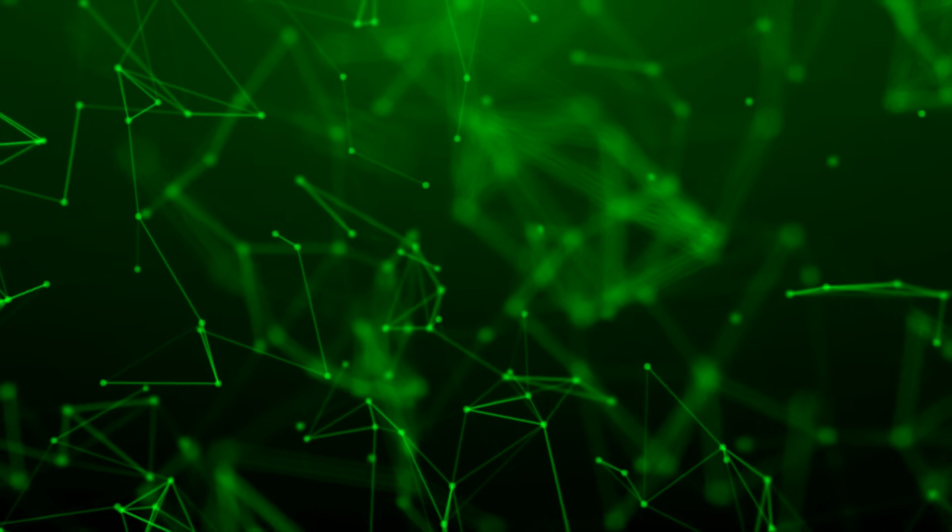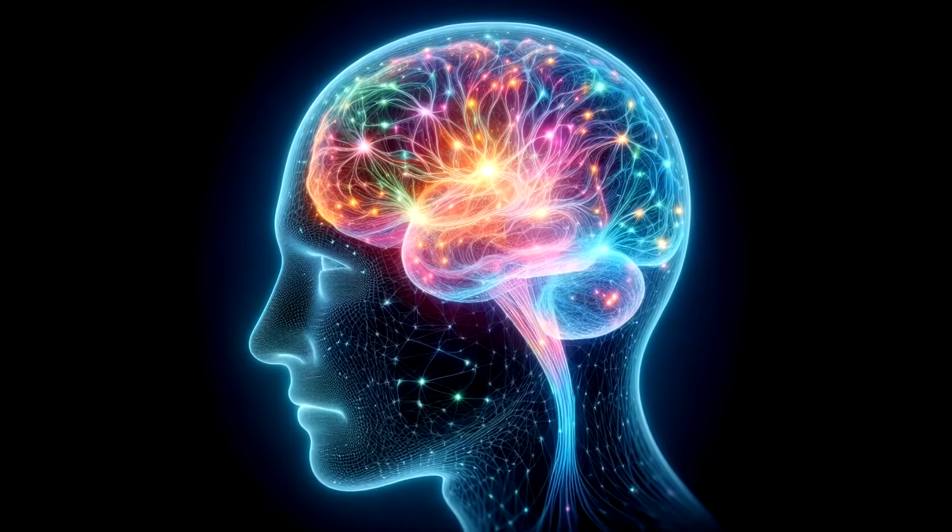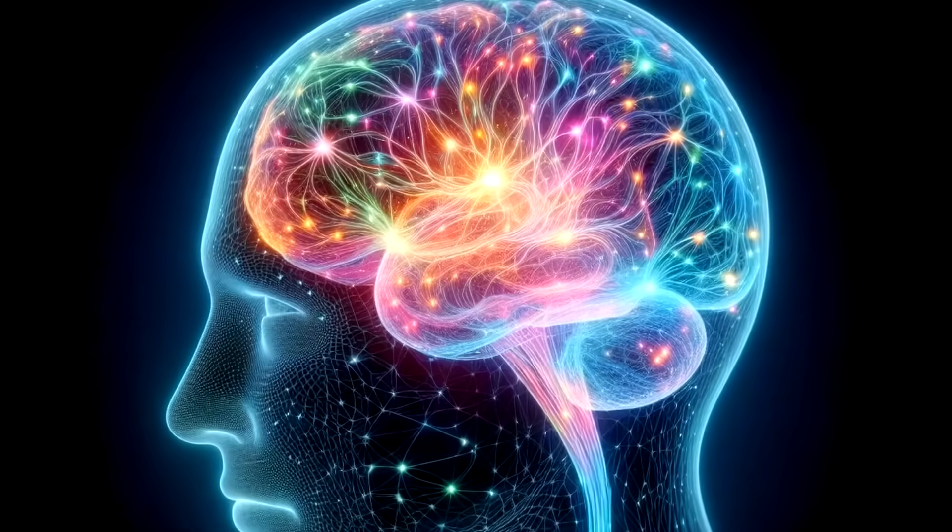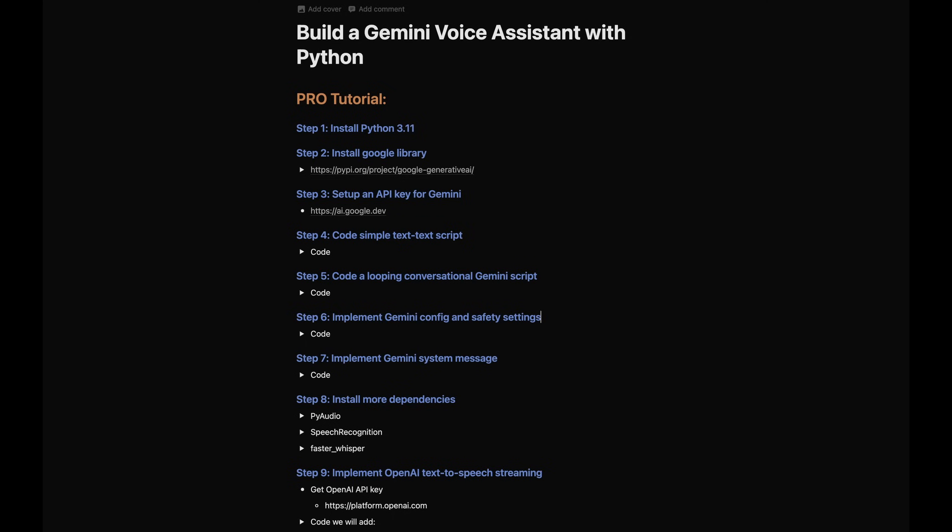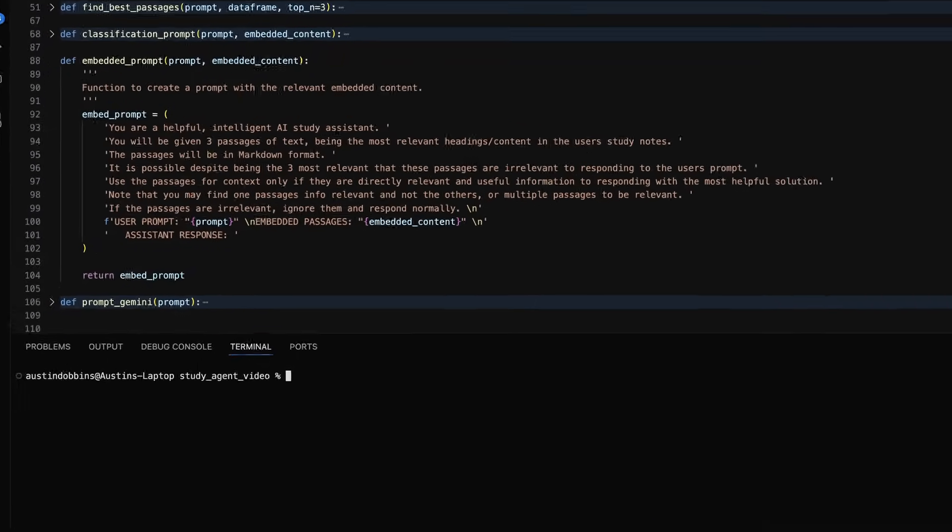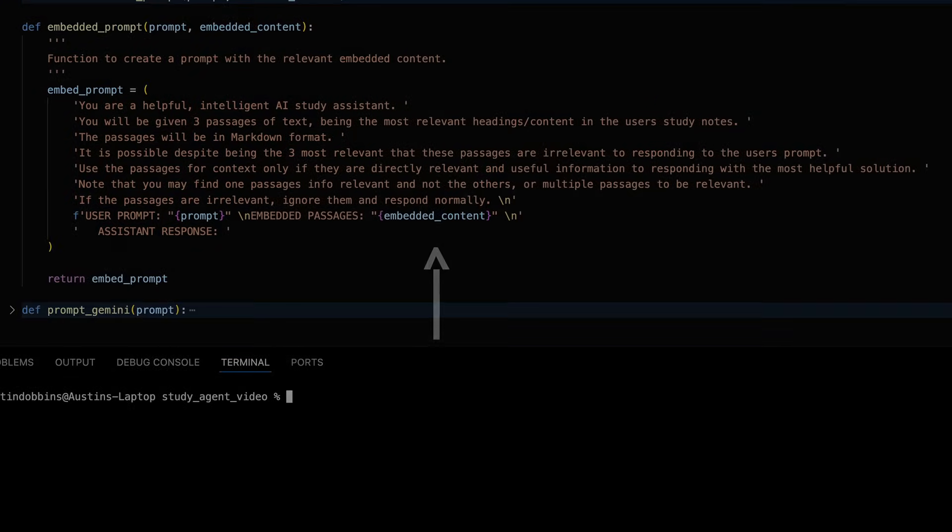Then the program adds only those text chunks as context in my prompt, making it a lot simpler for the language model to find the information that it needs.